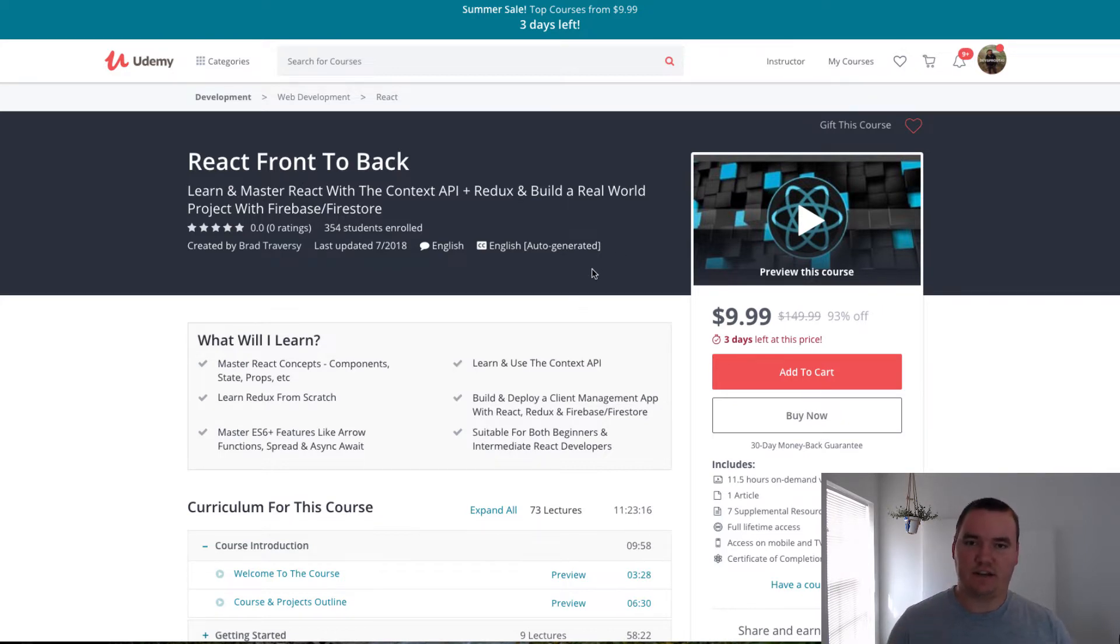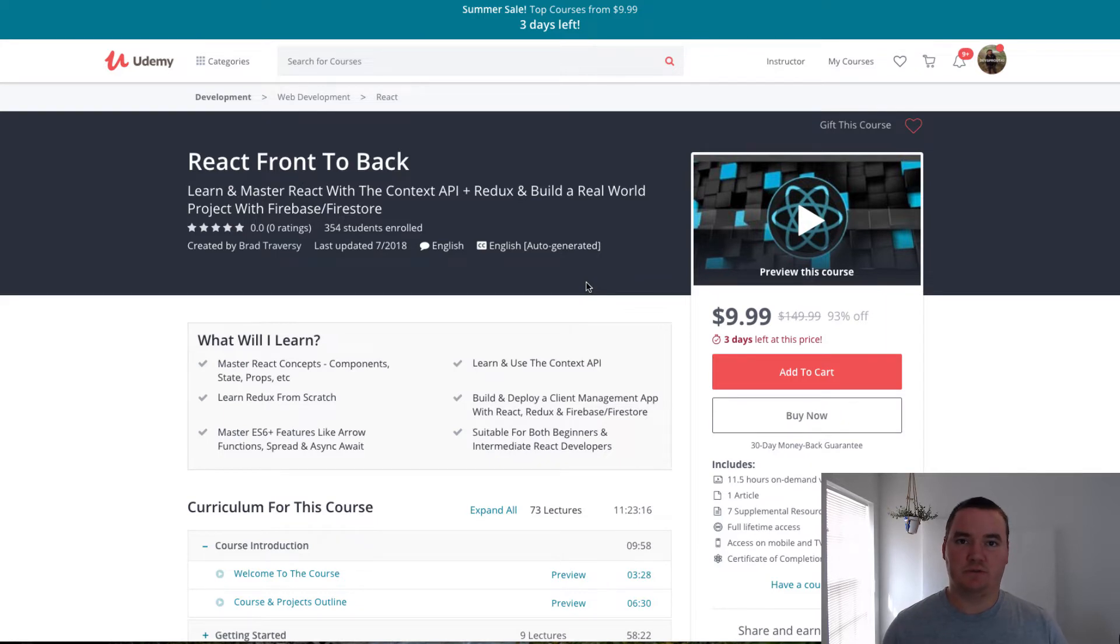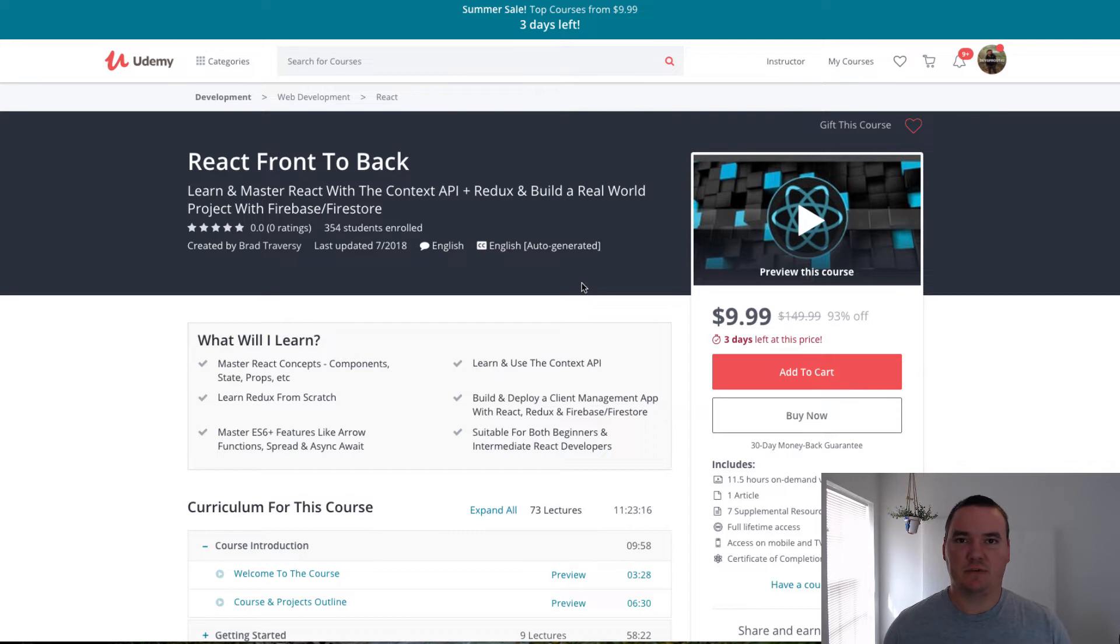He's got all that together, 11 and a half hour course. It's brand new, it just came out. There's no ratings yet. Only a couple hundred students. So you could be one of the first students to sign up and run through it and review it for him. I'm sure that would be really helpful for him to have people go through it and say what they think about it.